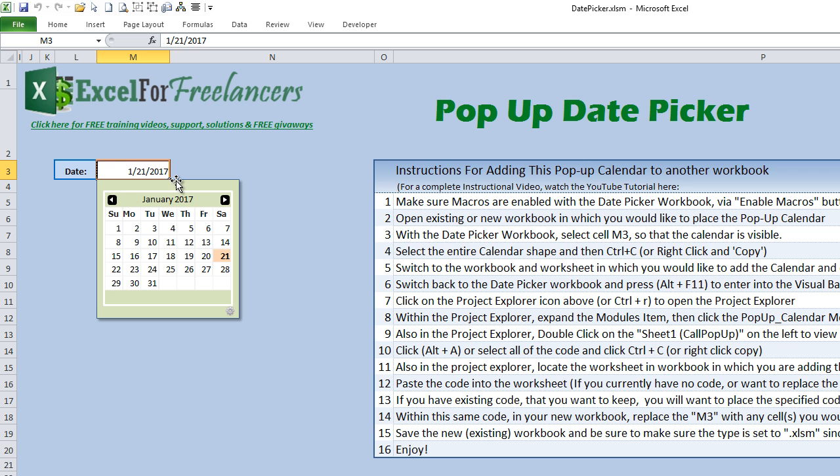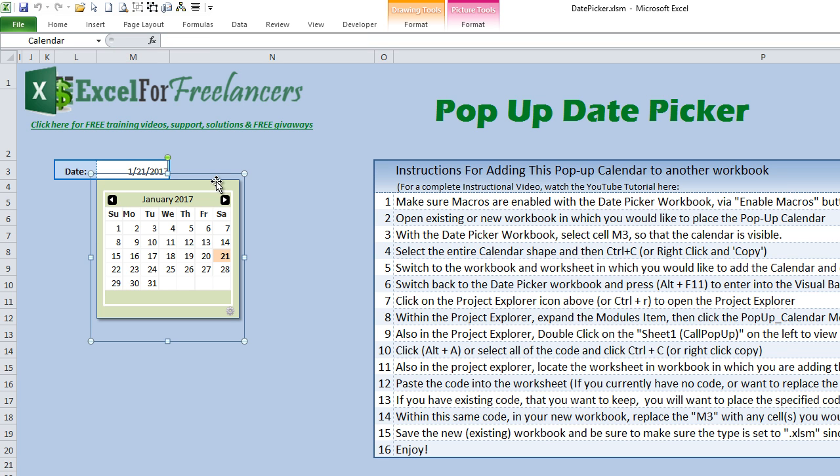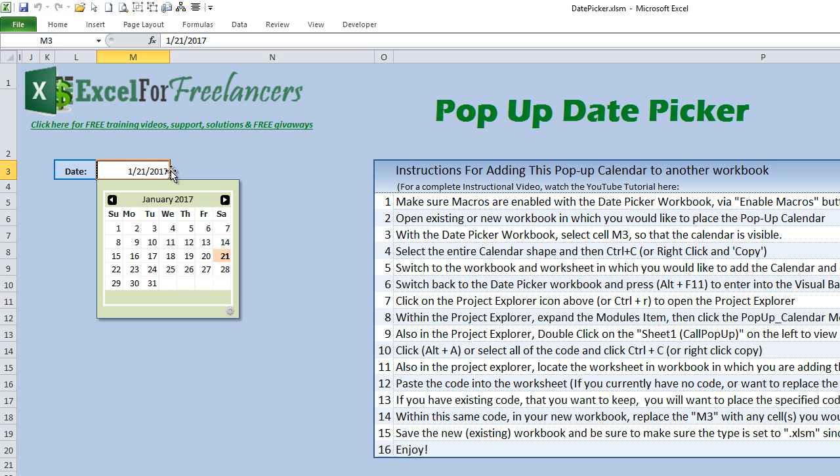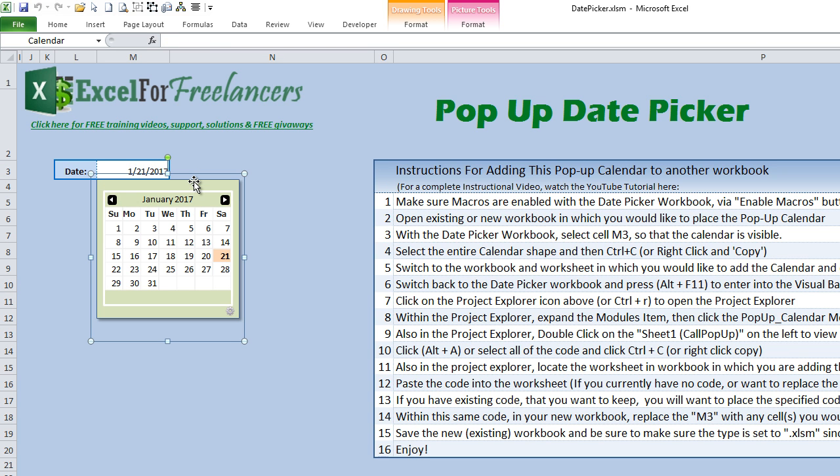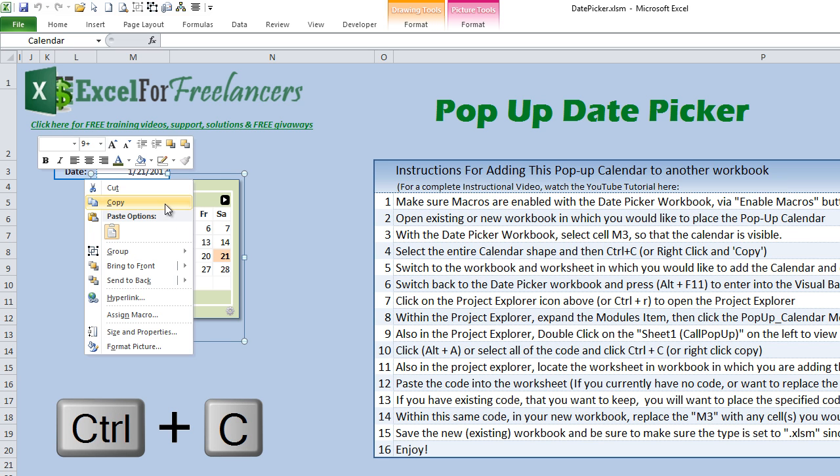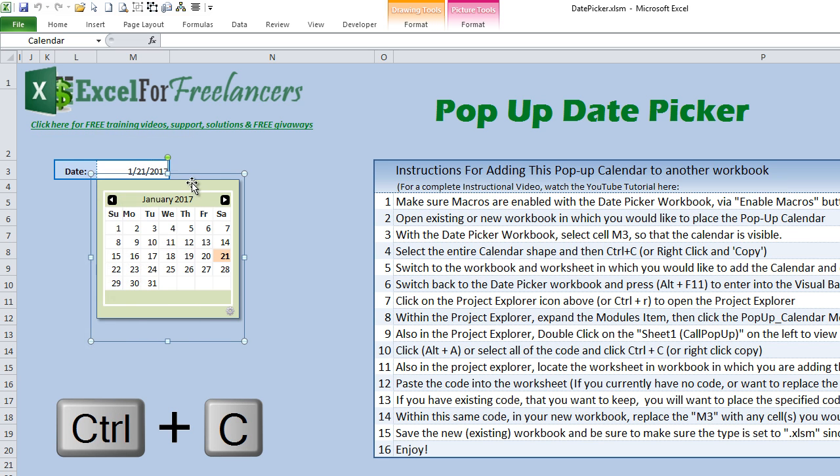Now we're going to switch back to our existing workbook and we're going to select on the boundaries, anywhere on the outside of this calendar, so that we can actually select the entire shape of the calendar and we're going to copy it.